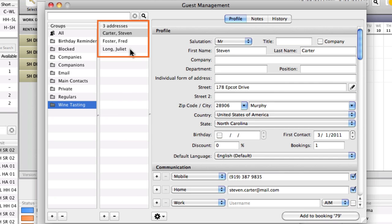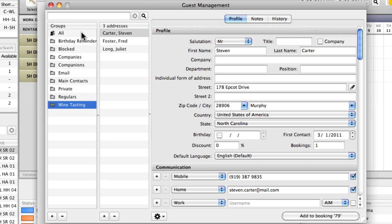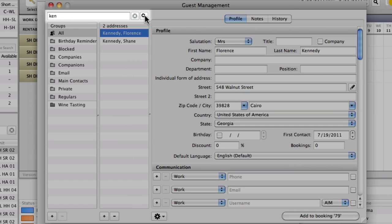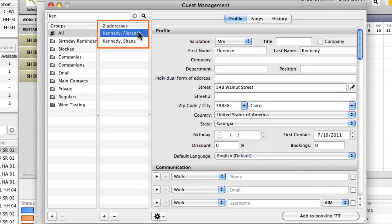But we were going to search for Mr. Kennedy, the guest for the booking we just created. For that, we'll select the group All and enter his name into the search field. The first few letters are sufficient. Then press the search button. Now, all guests containing the letters you have entered will be shown.